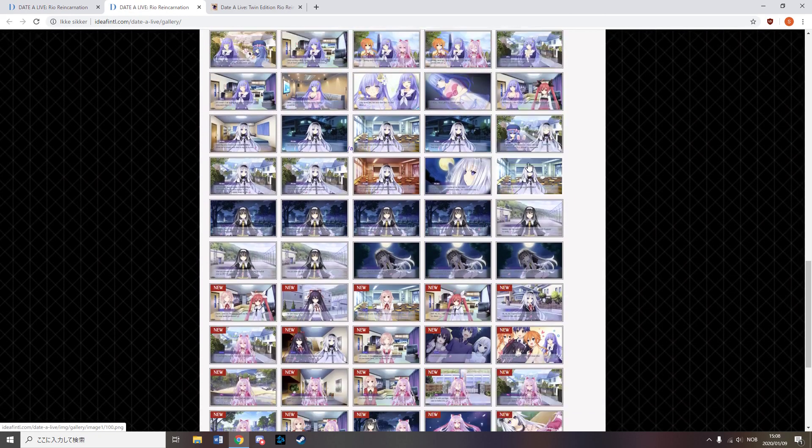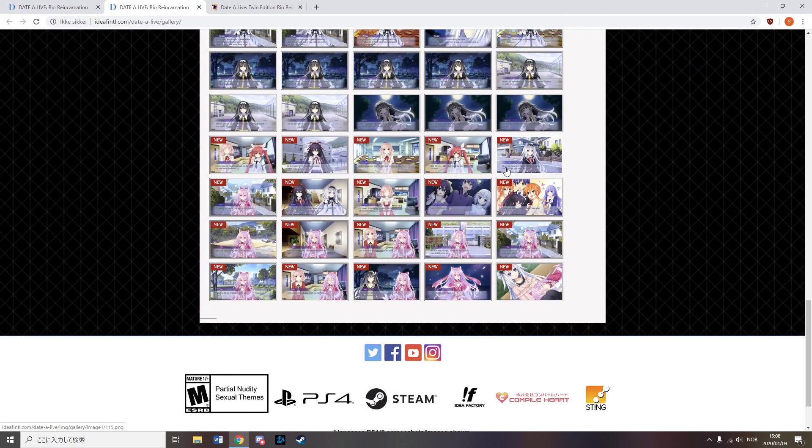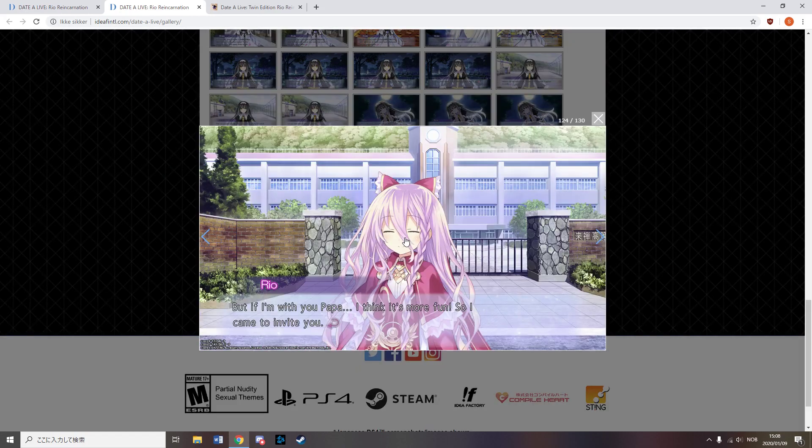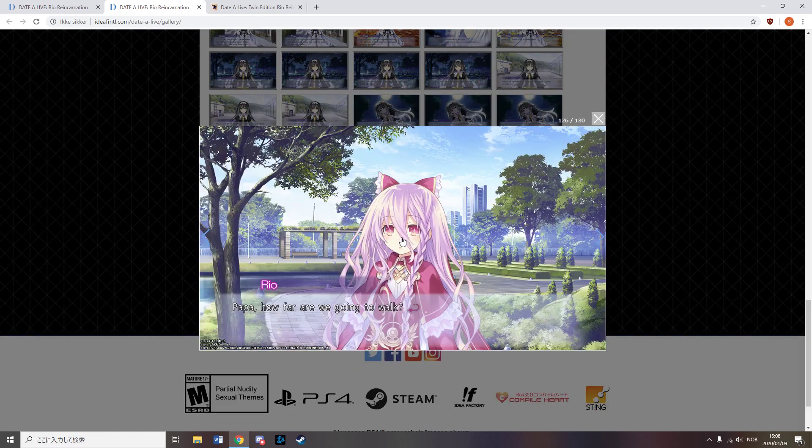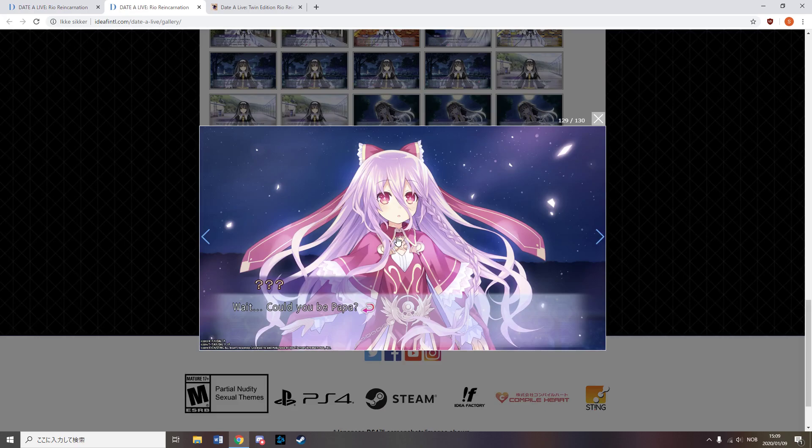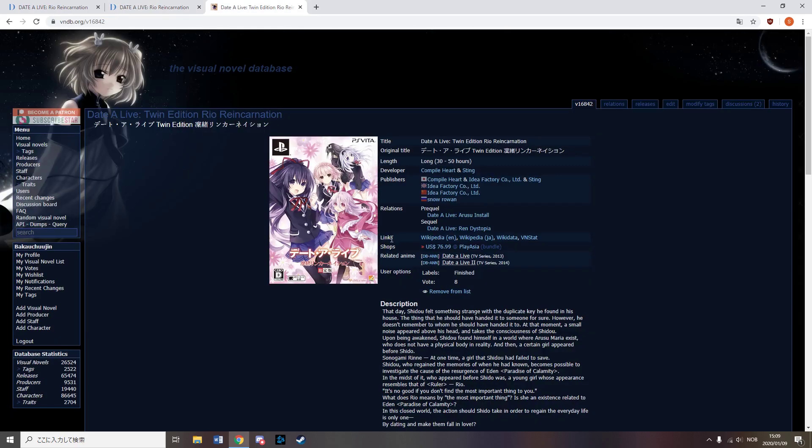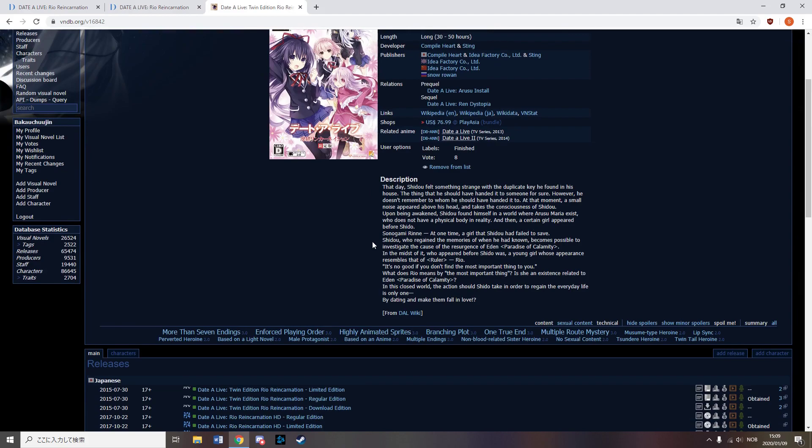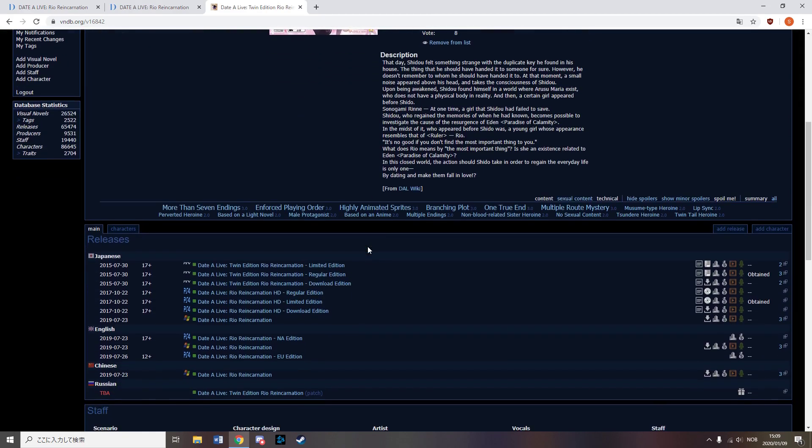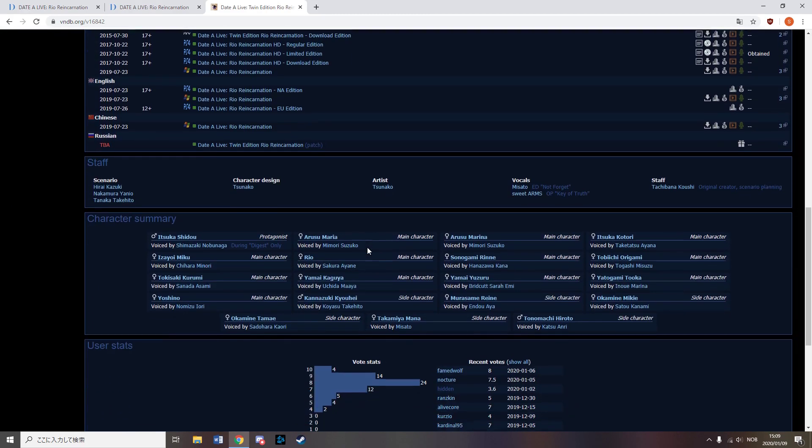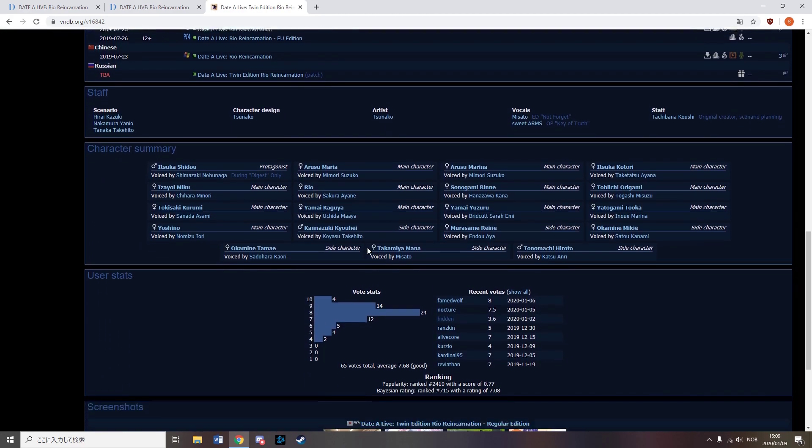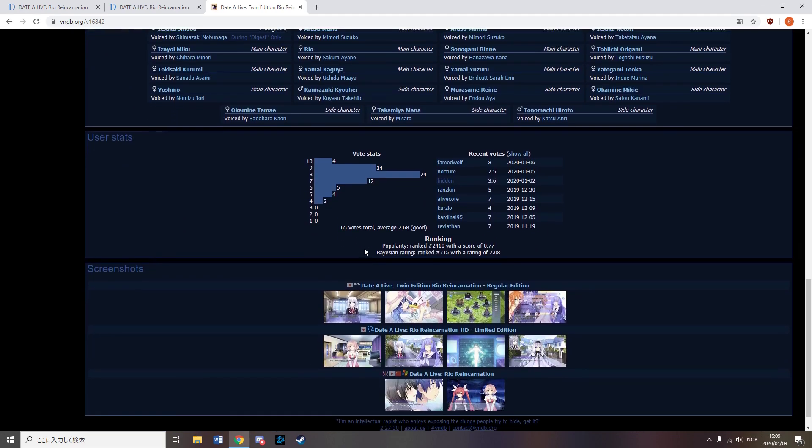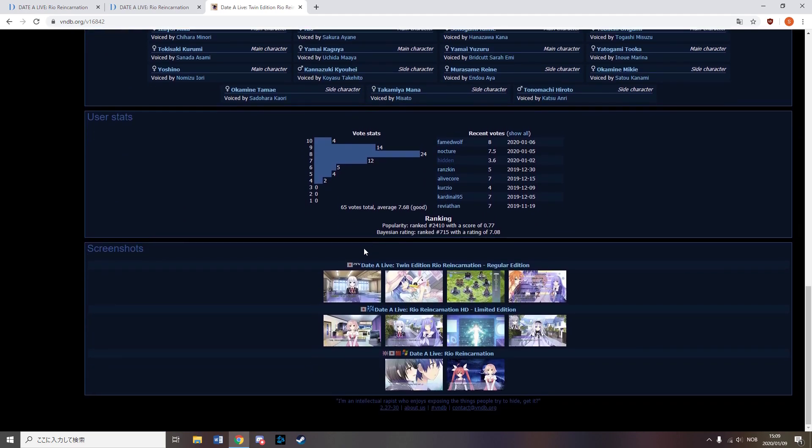It is quite interesting seeing a VN based on an already existing otaku medium be released in English as this is quite rare. Though considering how many compile heart things have been translated, I don't think it seems all that surprising. I've personally read the Japanese PS4 version and think they did a really good job with it in general, though I don't know how good the port is.